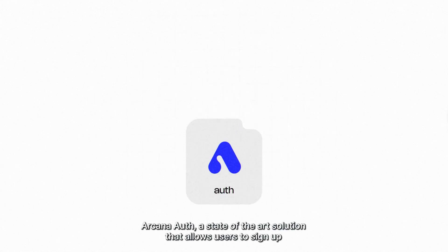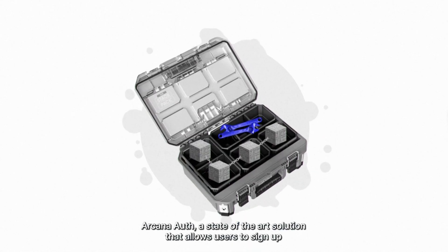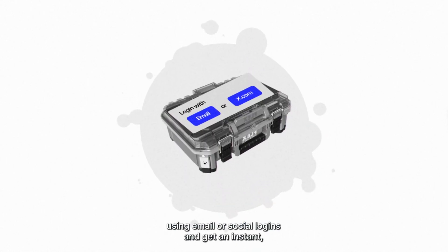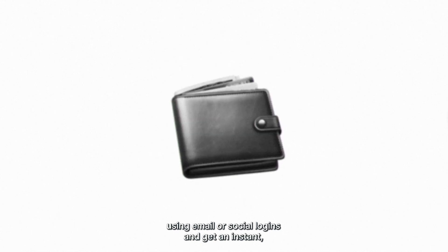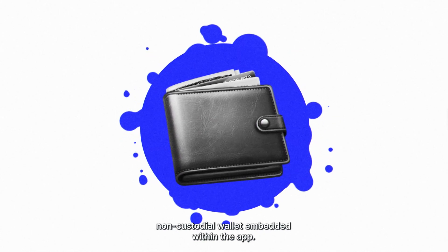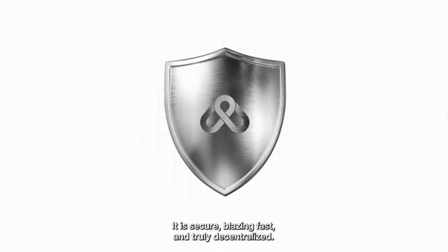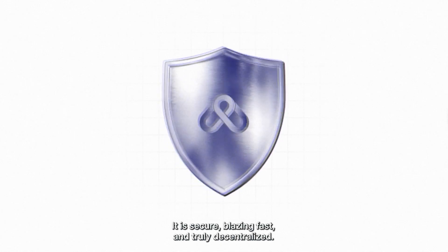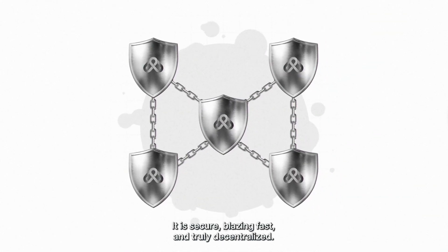Arcana Auth, a state-of-the-art solution that allows users to sign up using email or social logins and get an instant, non-custodial wallet embedded within the app. It is secure, blazing fast, and truly decentralized.